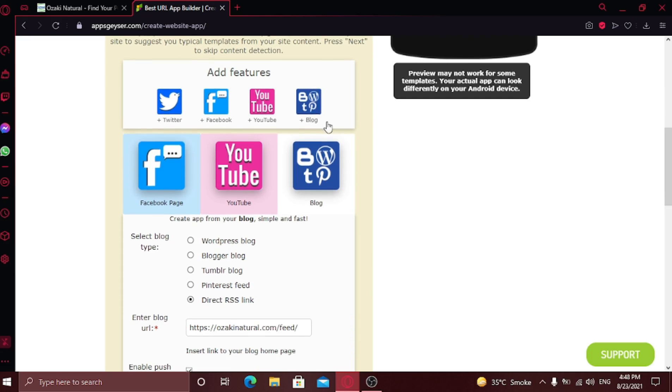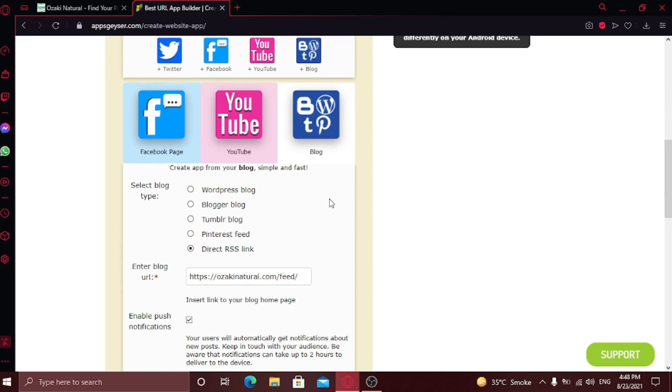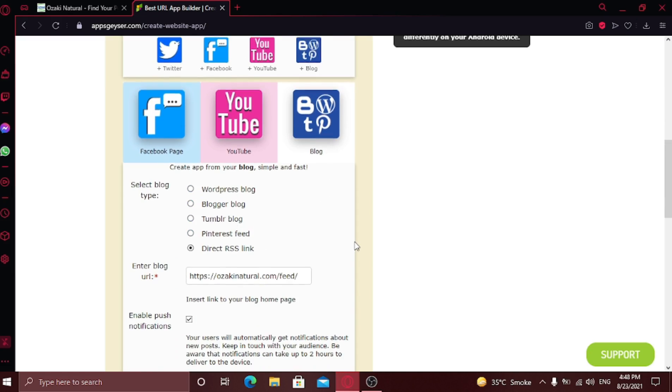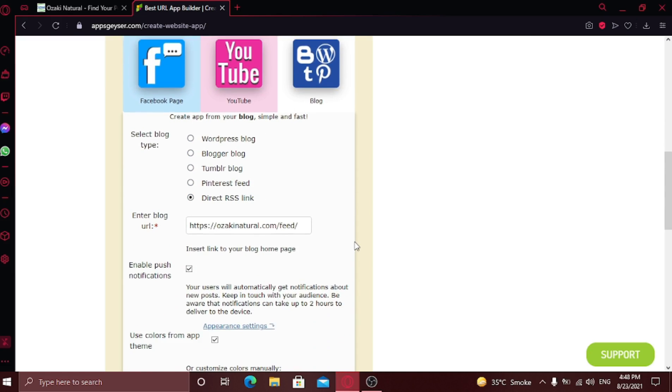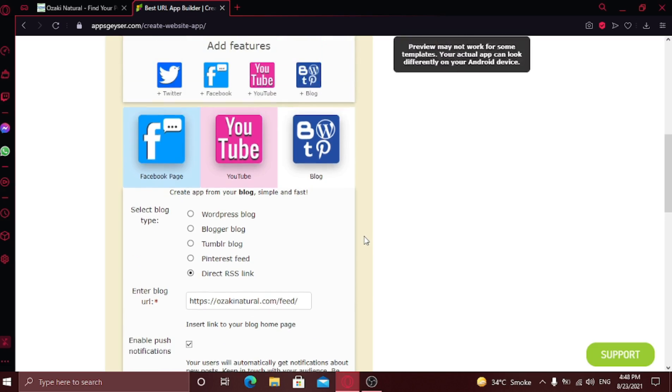If you select blog option, you can also select blog type. Is it a WordPress blog or a Tumblr blog? Choose the platform where you published your blog. I'm going to add my Facebook account.